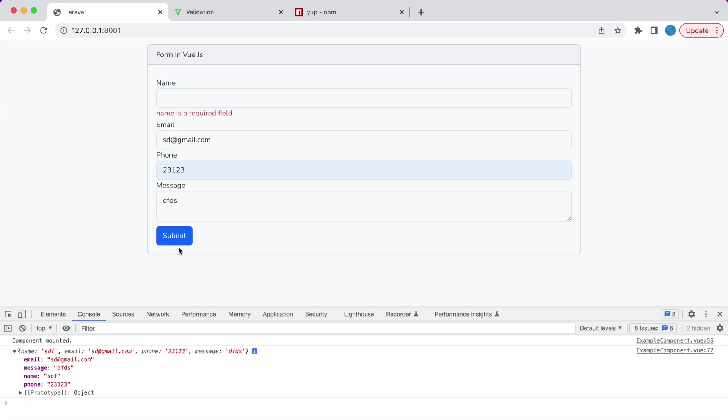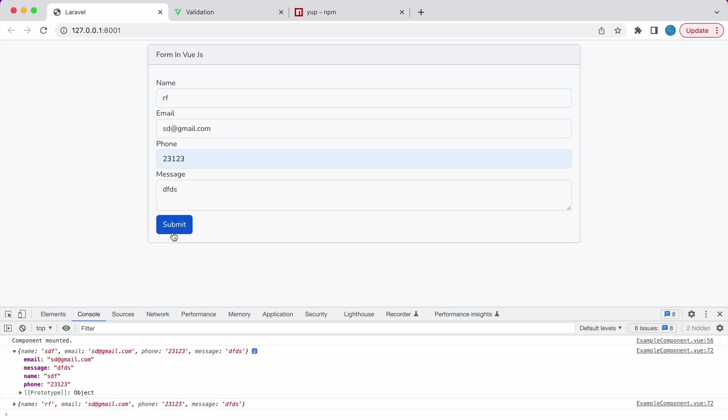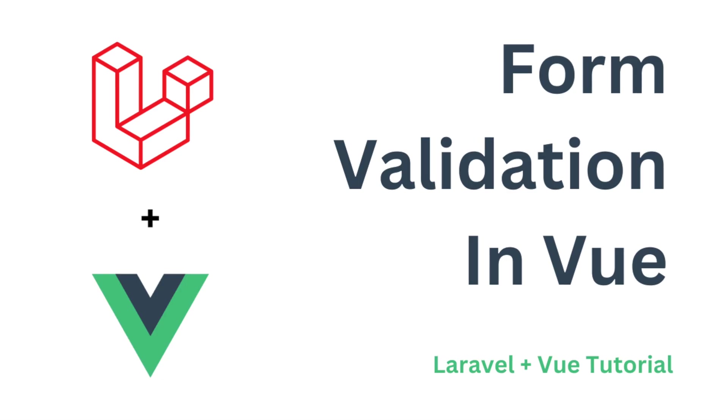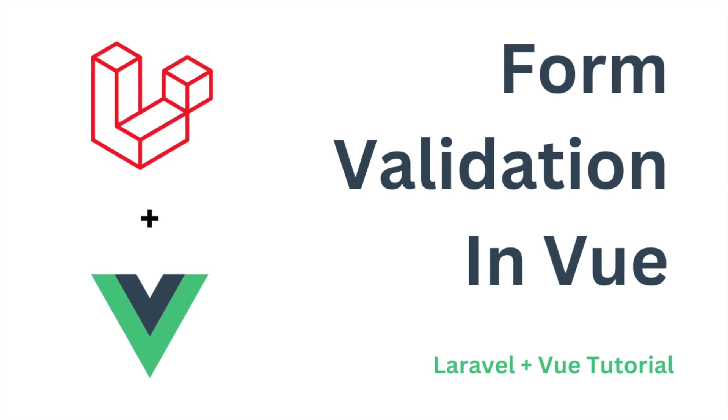So now if I leave any input blank then submit, it will not get submitted. So now you can see if all fields are filled then only it's getting submitted. So that's how you can apply validations in your form in Vue.